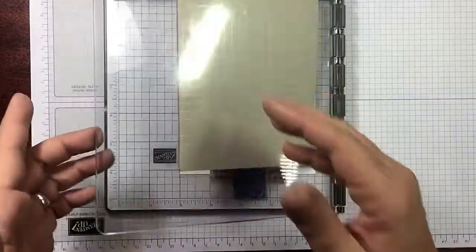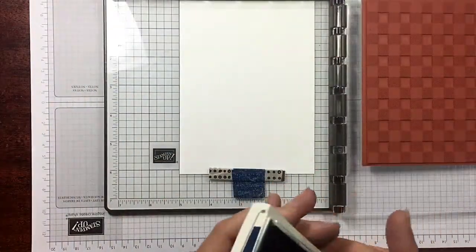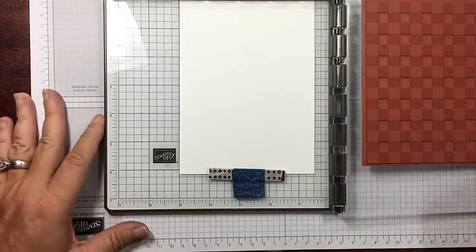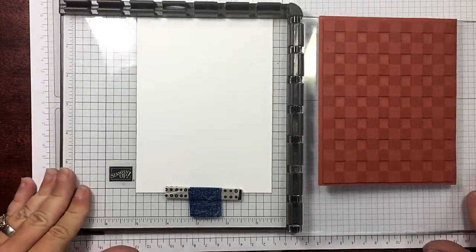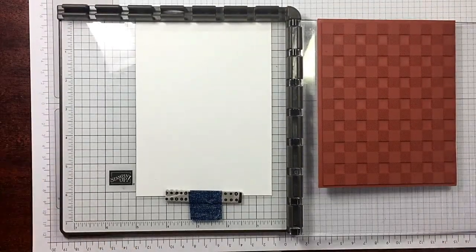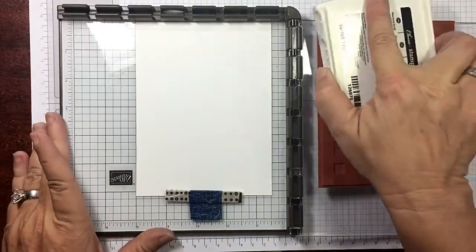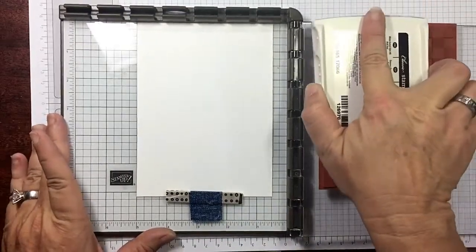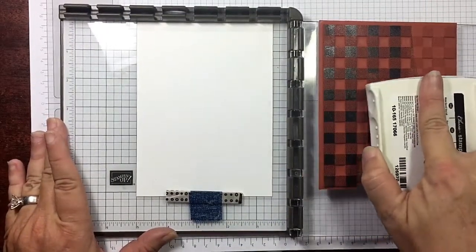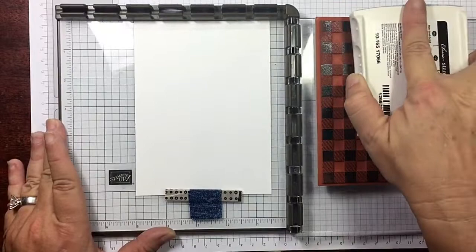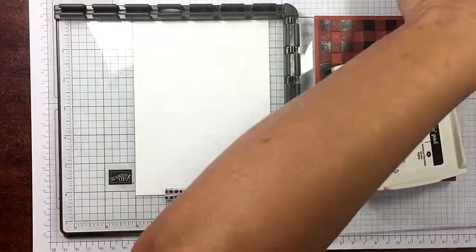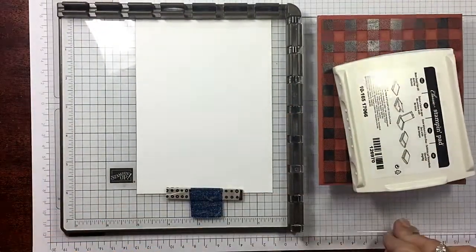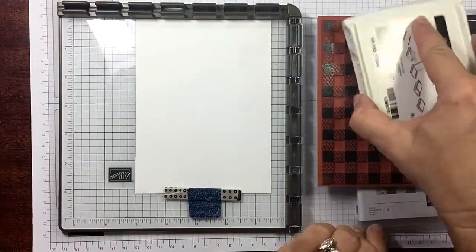I'm just going to pick it up. Now let me slide my Stamparatus over and down just a smidge. I'm using Night of Navy. Of course it's going to depend on how juicy your ink pad is.